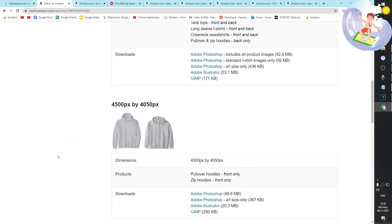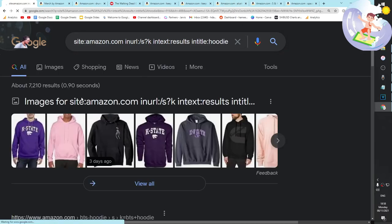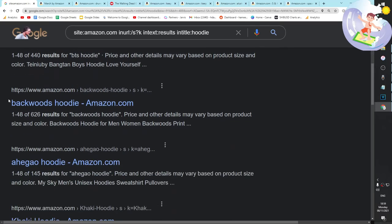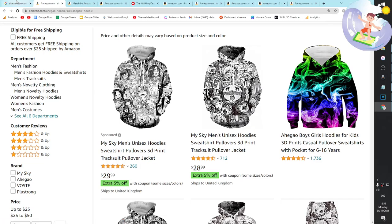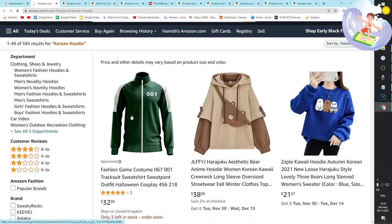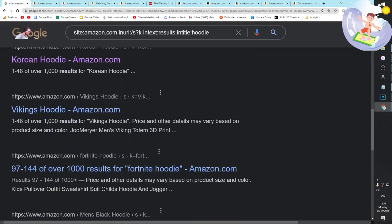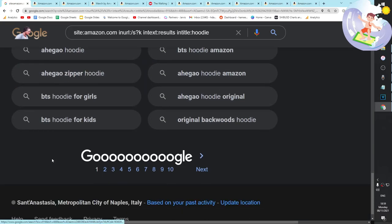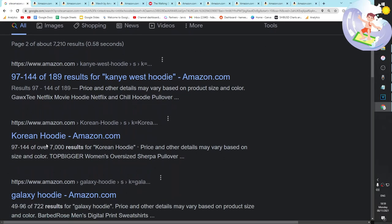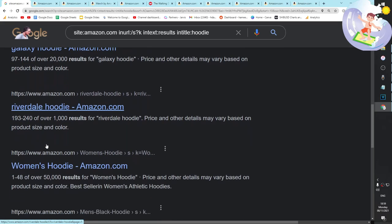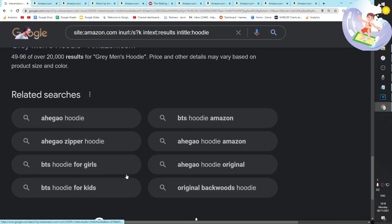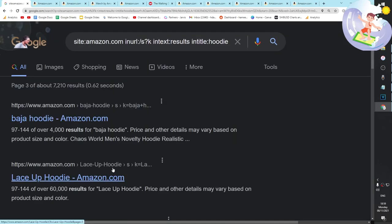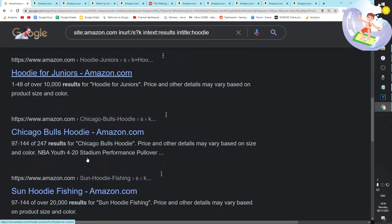T-shirt, hoodie - let's go hoodie. 7,210 results, hell yeah. Korean hoodie only has a thousand results, is that possible? Men's black hoodie - 100,000 results. Jesus, imagine being number one for men's black hoodie. It's worth giving it a go I guess. You could just sell black hoodies without even putting a design on really.